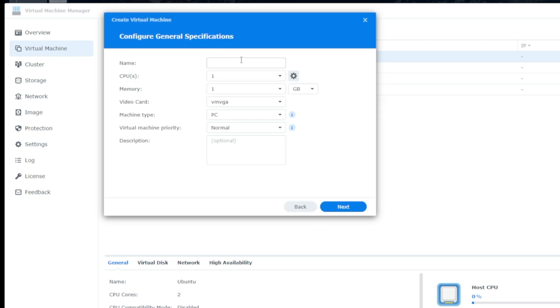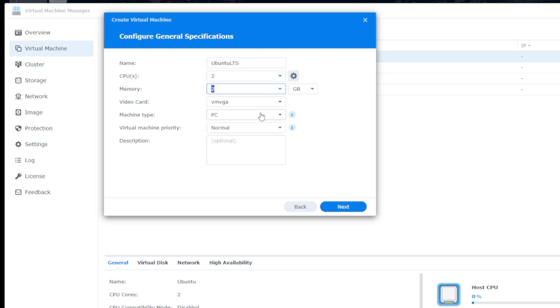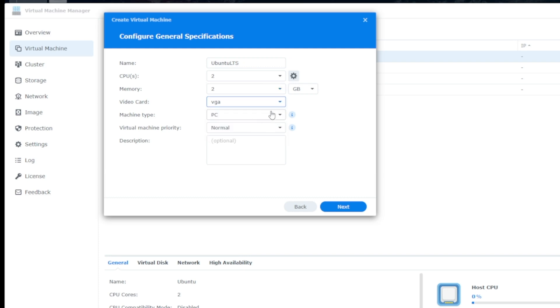And this is going to go pretty much the same as a regular hypervisor. We'll put in two CPUs. We'll put in two gigabytes of memory, which should be more than enough. We'll use the VGA video card, machine type, PC, virtual machine priority, normal.